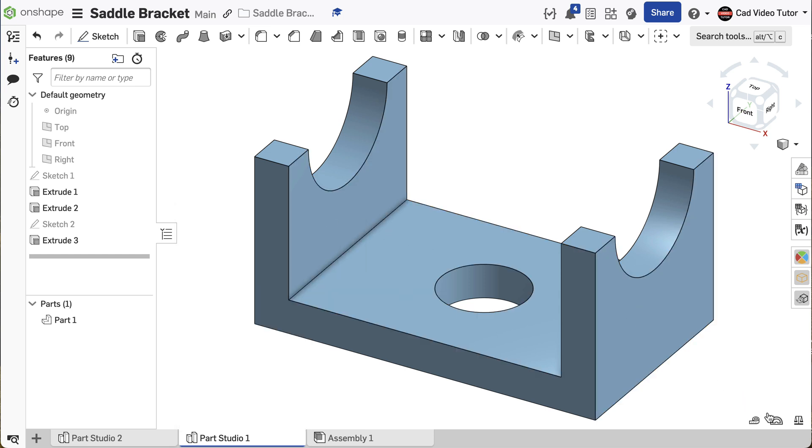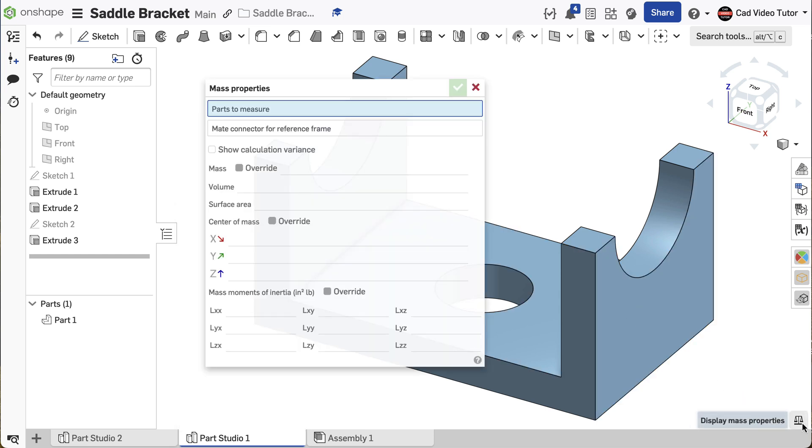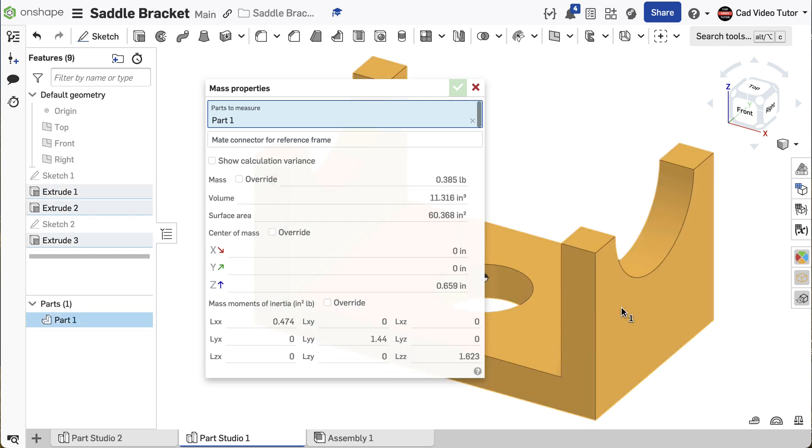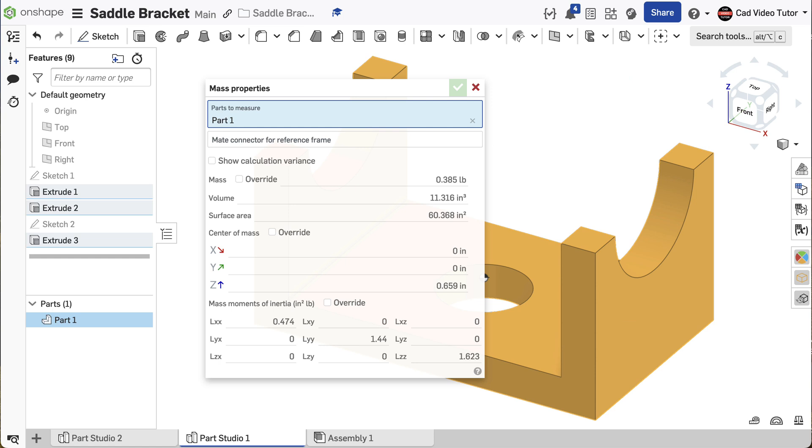Next, go down to the lower right corner and click on the display mass properties button. When the dialog box opens, click on the part and the display shows a mass of 0.385 pounds. If this was your result, then your part is accurate and matches the specifications.